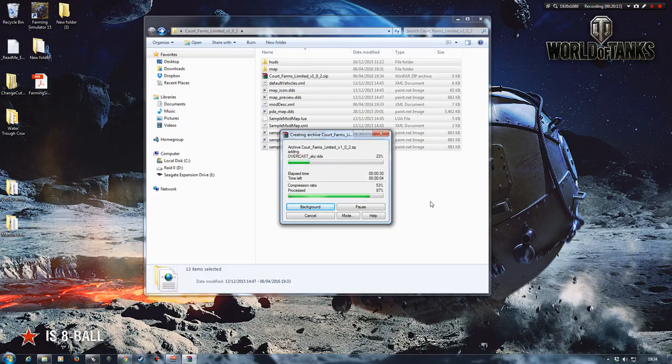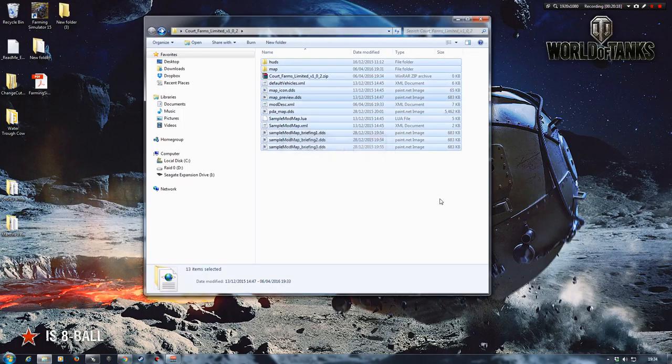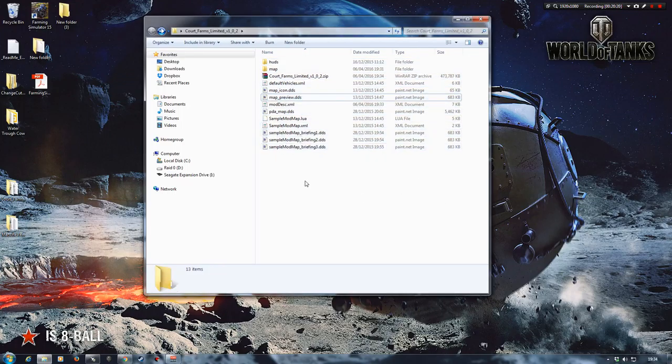This can take some time if you've got a lot of stuff on the map that you're trying to compress. Other ones will do really really quickly. Just be a bit patient and let it do its thing.